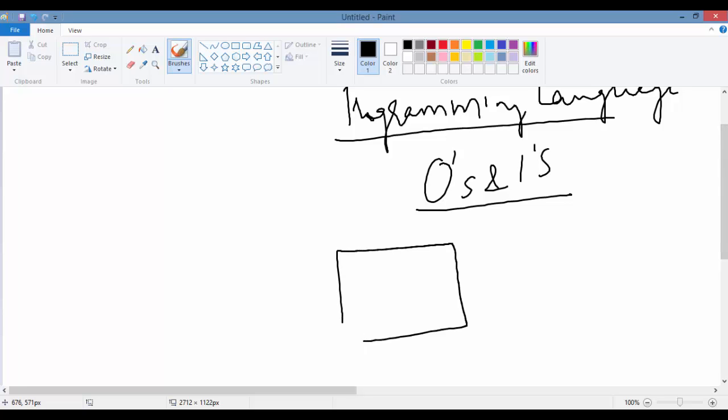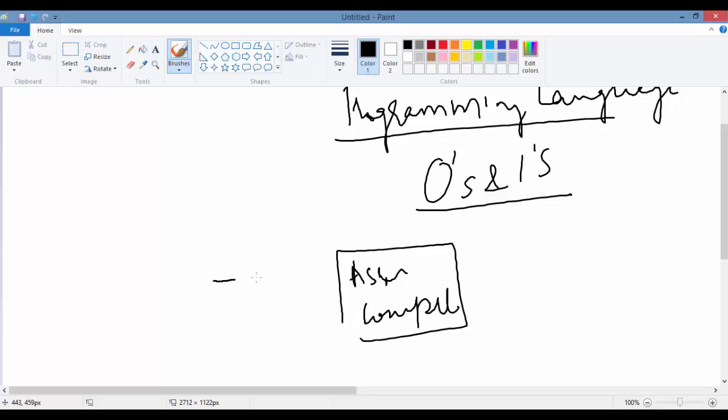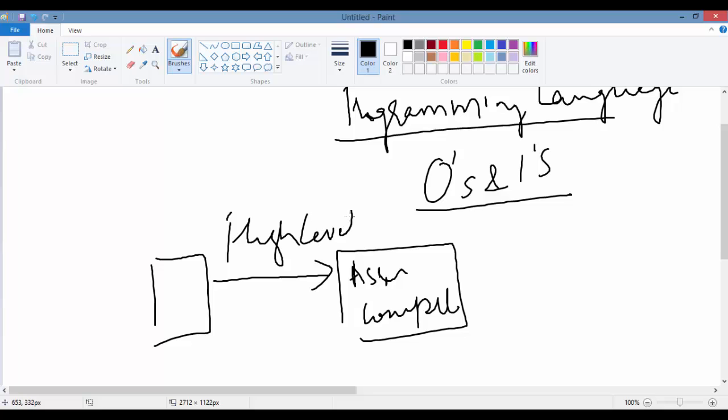There is a software—some people call it assemblers, some call it compilers. As a programmer, you write the program using these high-level languages like C, C++, Java, etc.